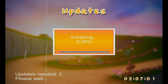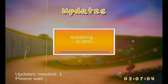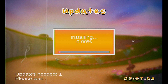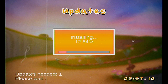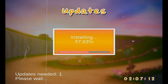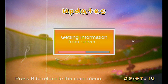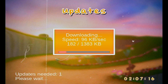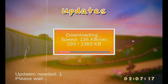It's just that CTGP has to unpack the updates to install them onto the SD card. It usually just takes a few minutes to get things ready.